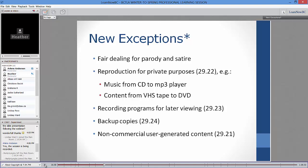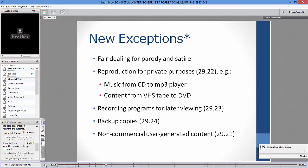This slide covers new exceptions in general — I've really oversimplified here. Sections 29.22 to 29.24 have additional conditions applied. I urge you to look at those specific sections of the act for more detail. These are the general provisions for all users.